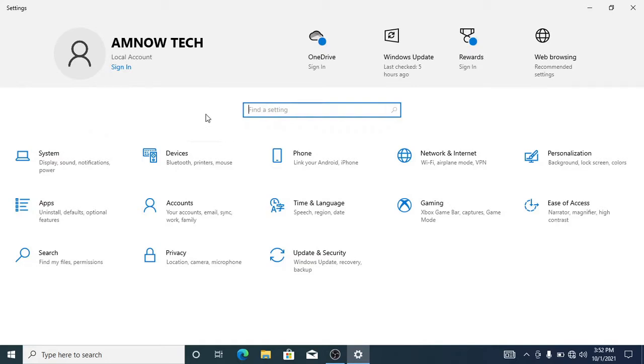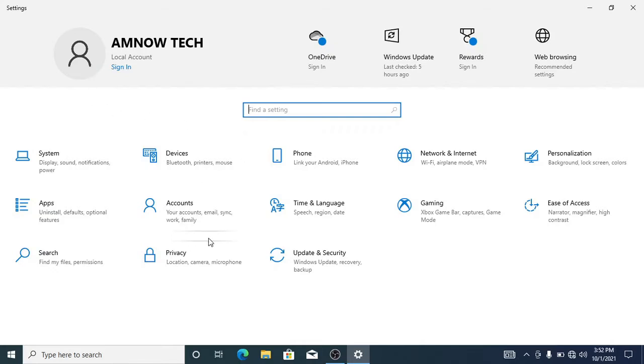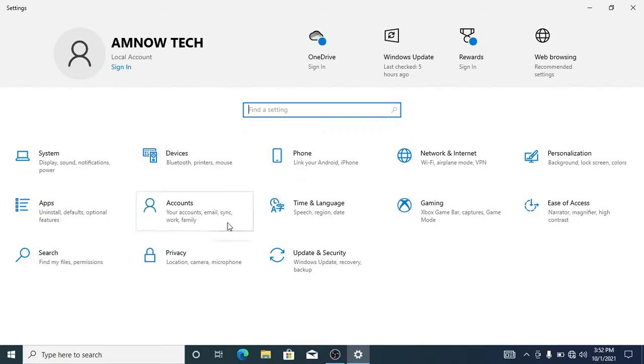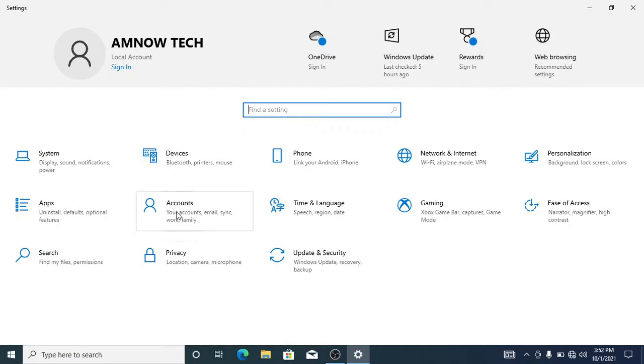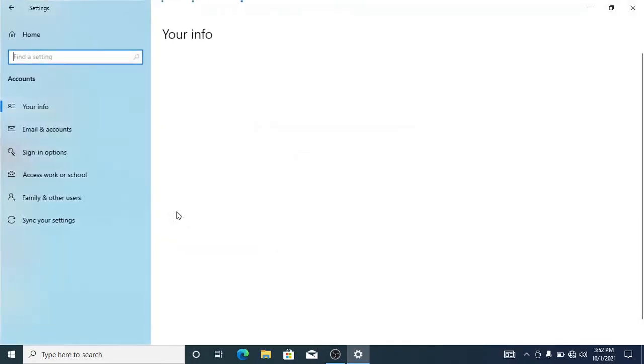So we are in here and we're going to be changing the account picture. Let's select Accounts. Okay, here it is. All right, so what we're going to be doing here is we're going to be changing this picture here to a different picture.